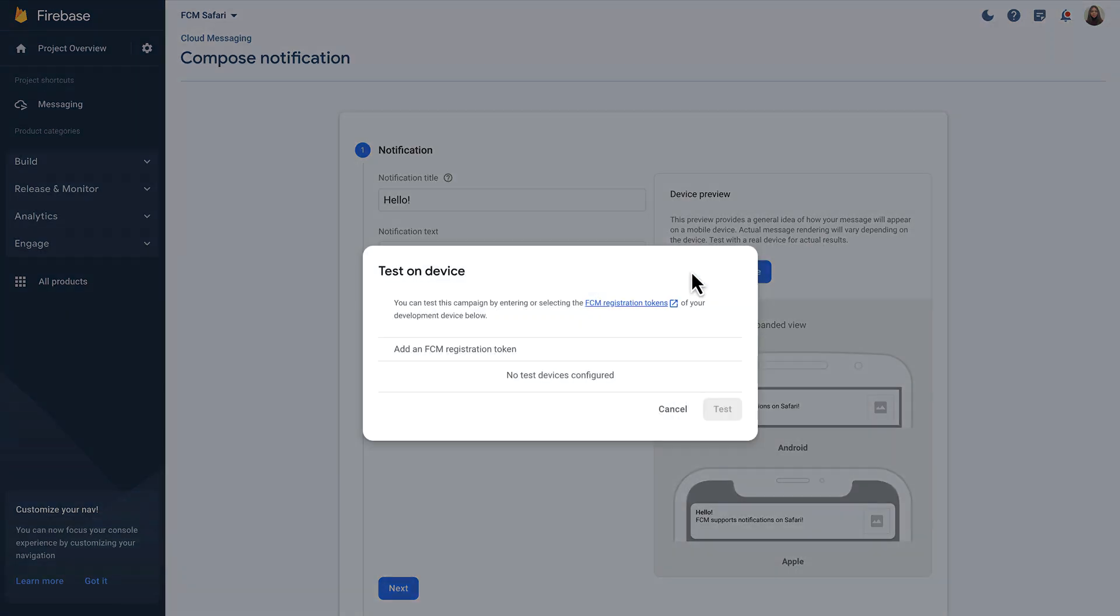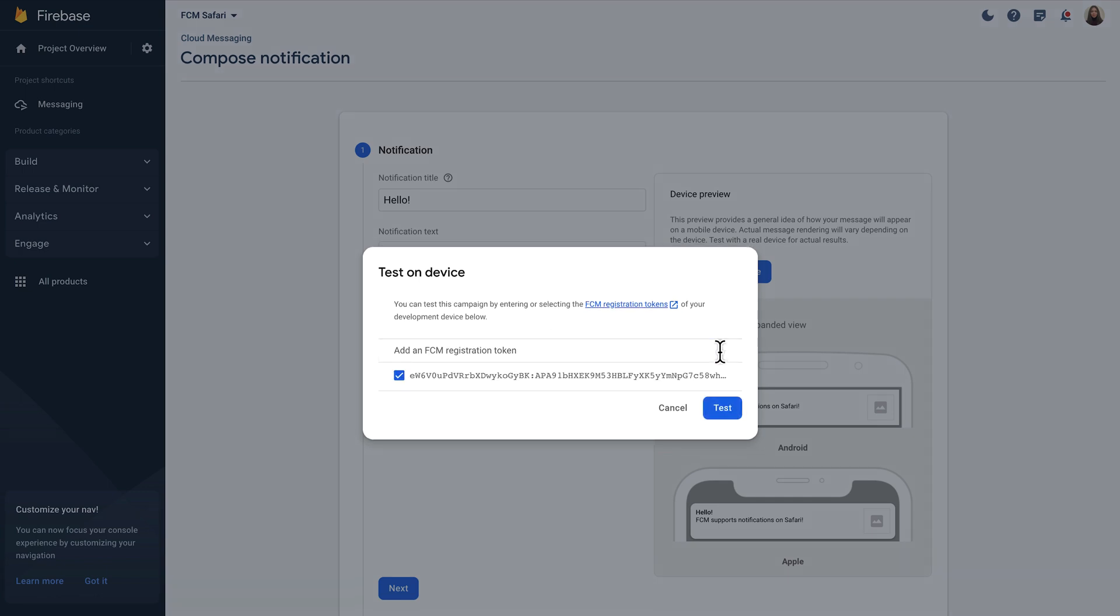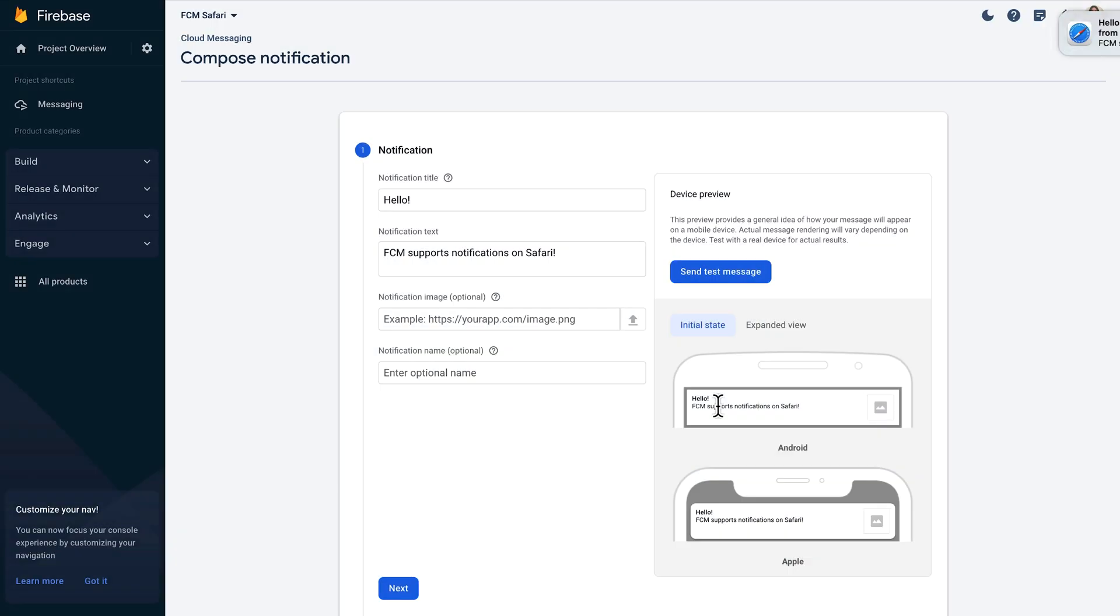Now I need to click on the Send Test Message button. When I click this button, a box appears on the screen asking me to enter the token of the device I want to send the test notification to, so I can paste the token I retrieved when I granted the permission. Now all that's left to do is click on Test. There it is!